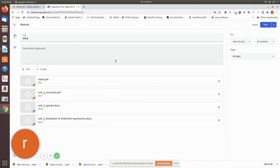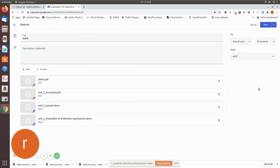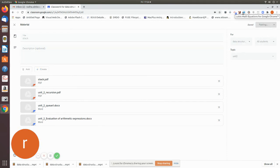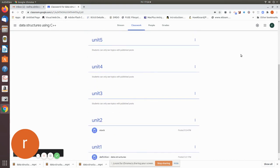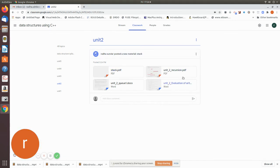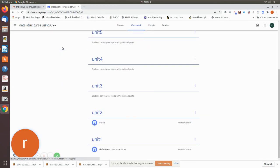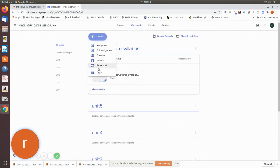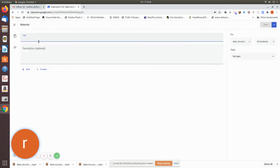Now this is the main topic. Move all these things under unit 2. This step is very important. If you want to add the main topic, then you can do the main topic and upload it.